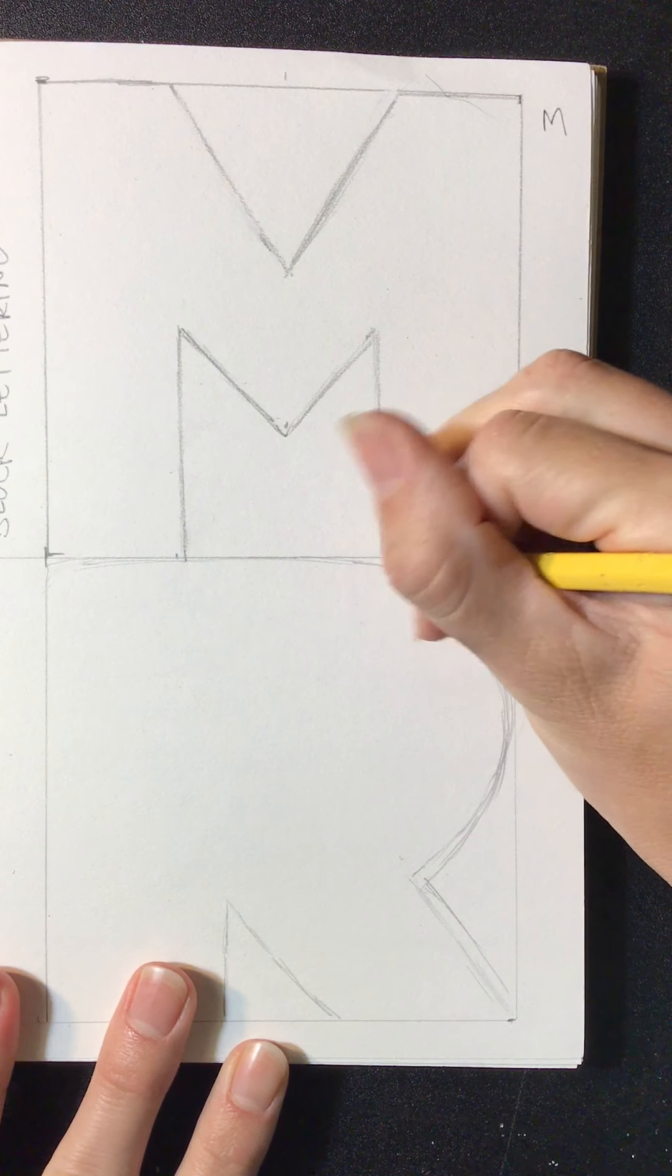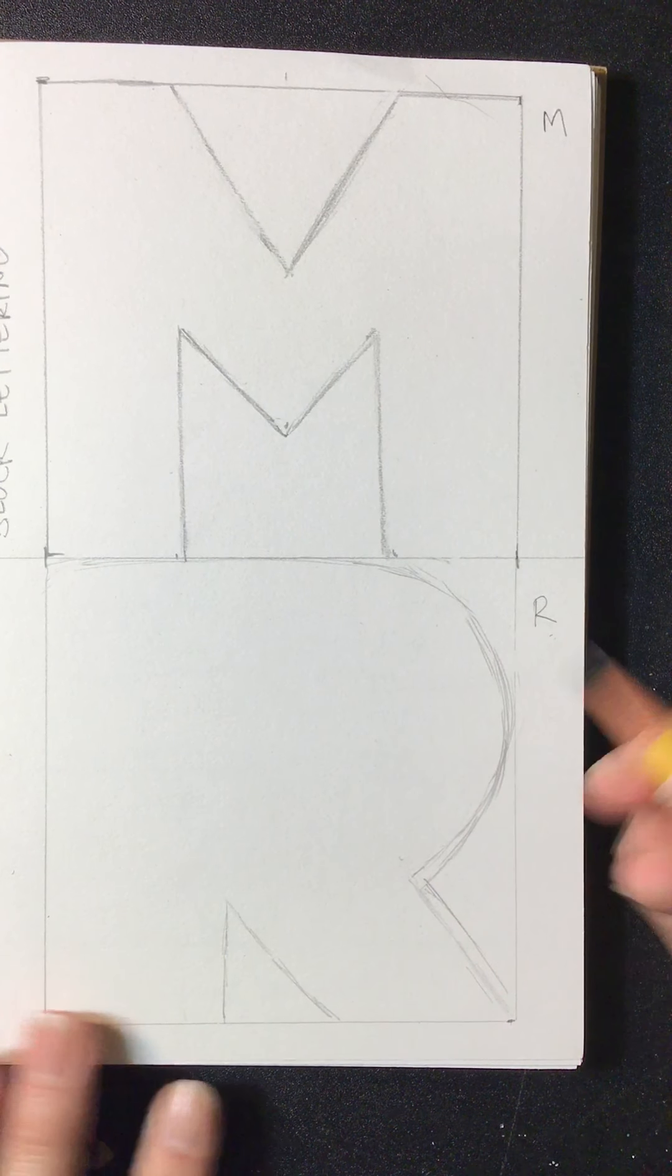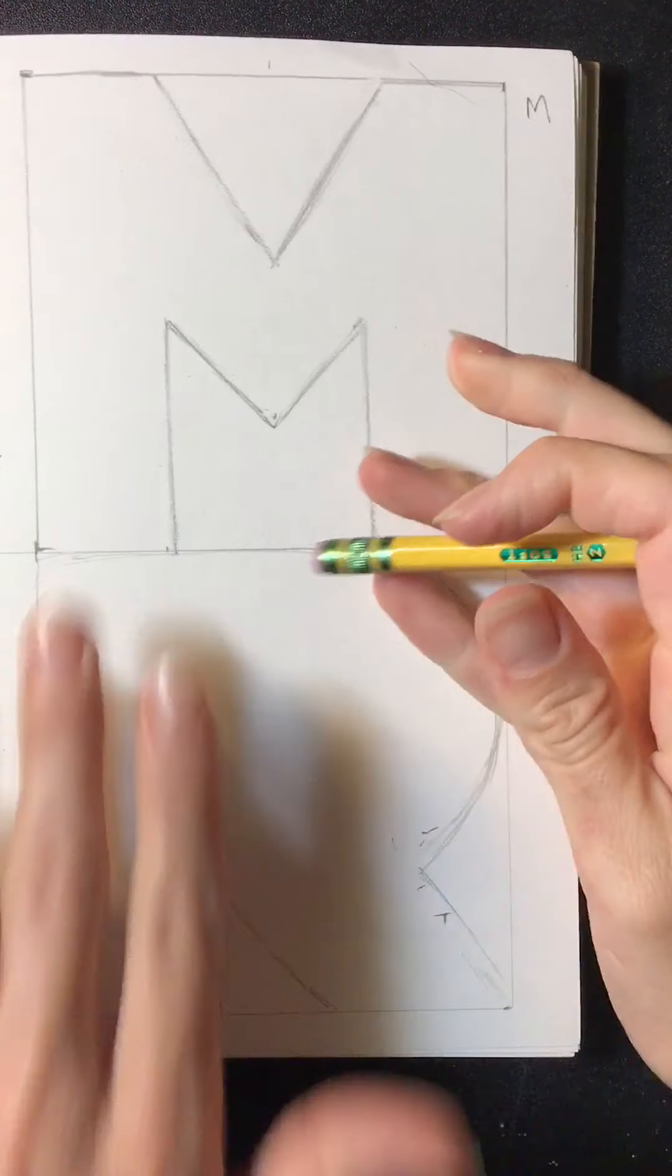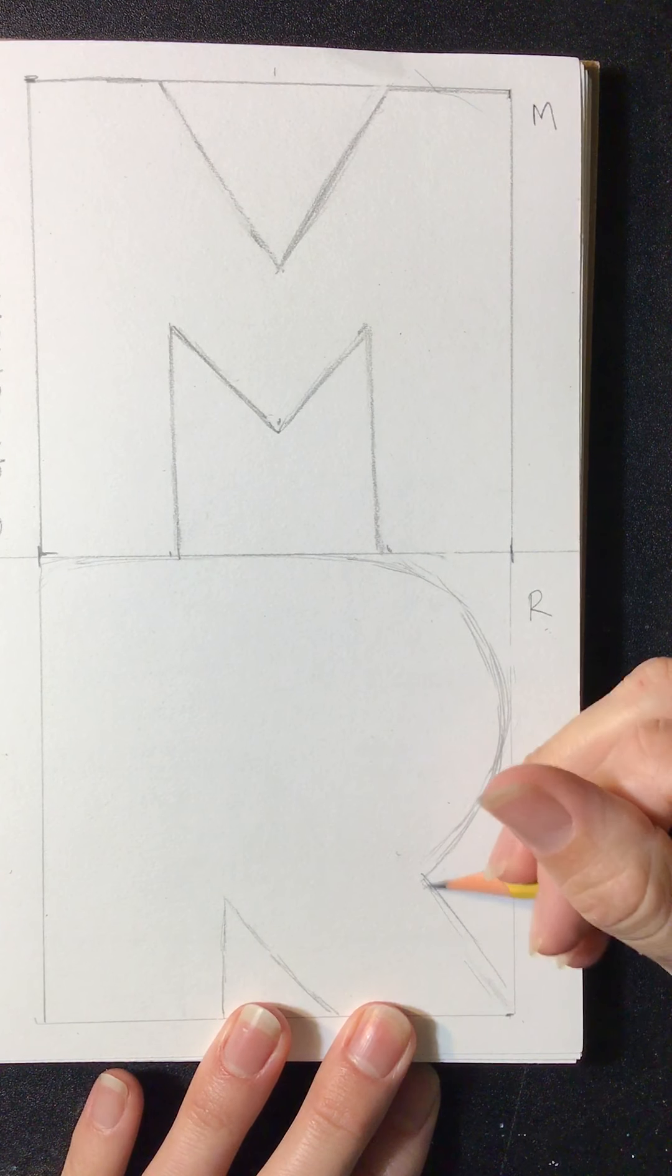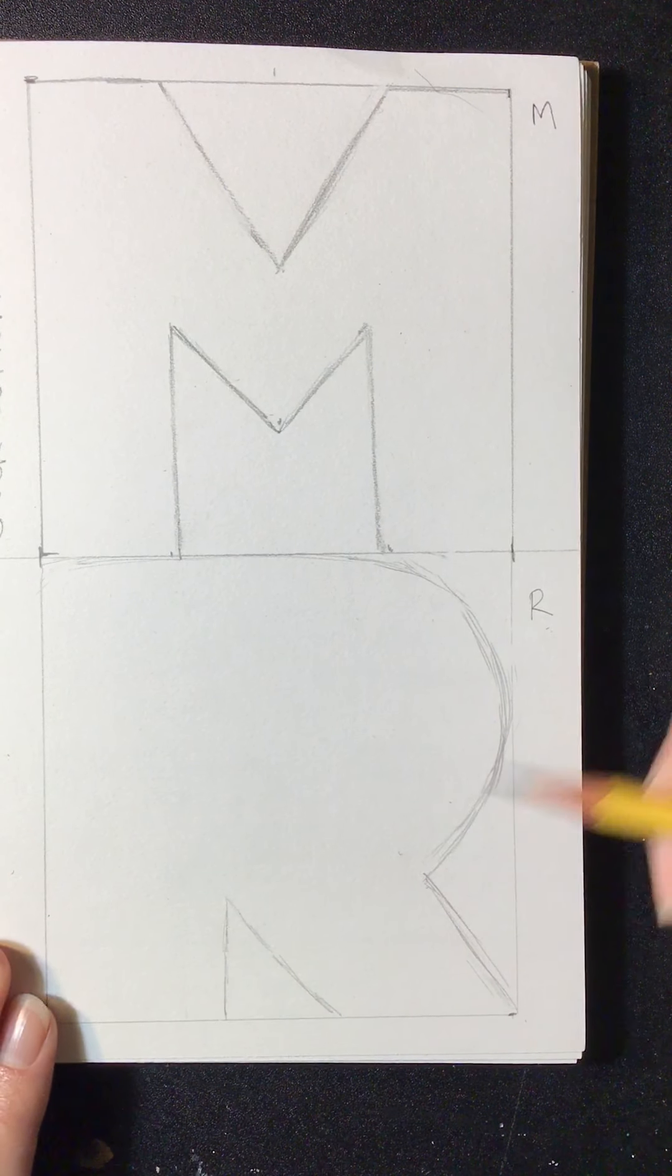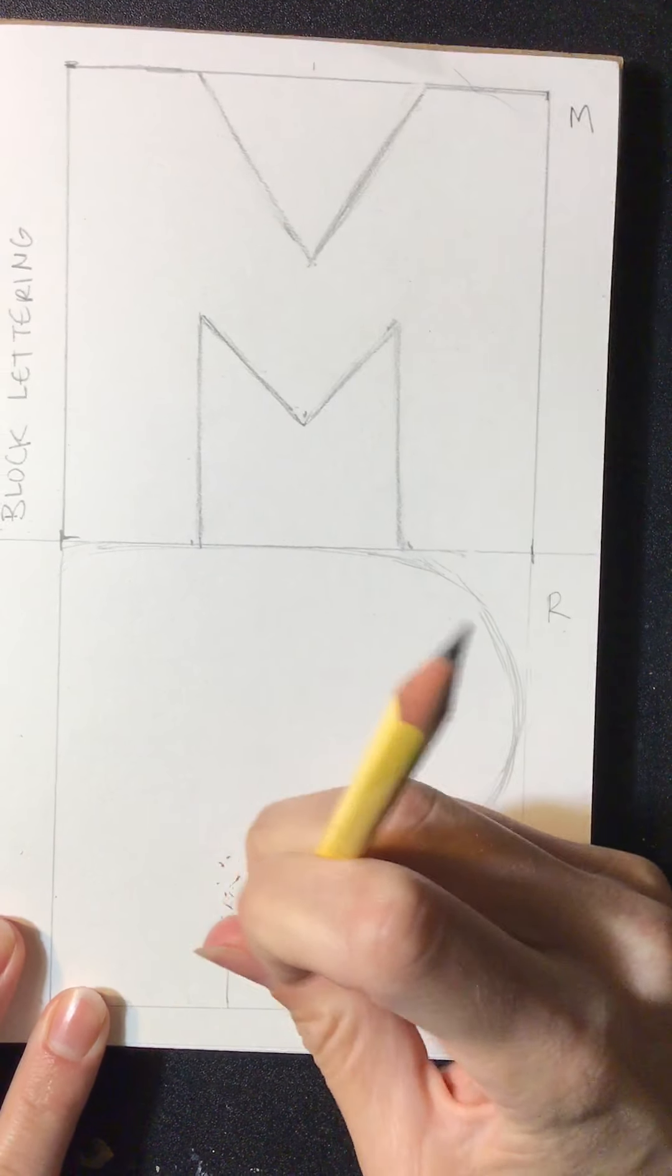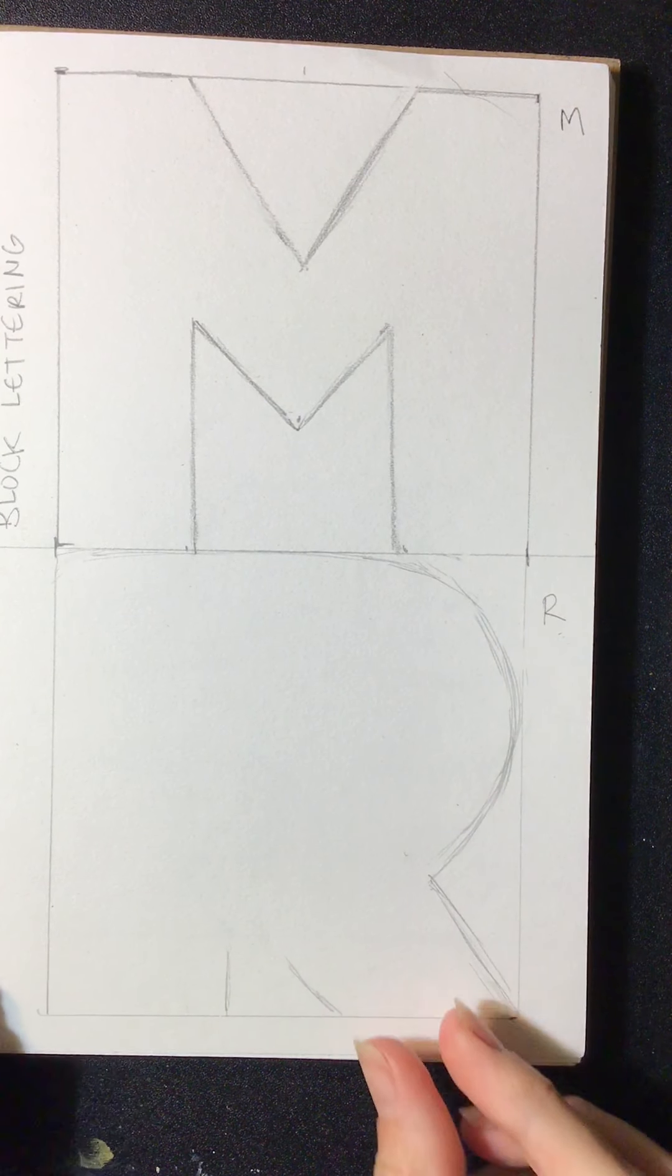So remember, pencil, you can erase. That's the beauty of working with pencil first. We're going to darken in our lines a little bit later. But I want to make sure I have my shape down first. I don't really like how that part looks yet.